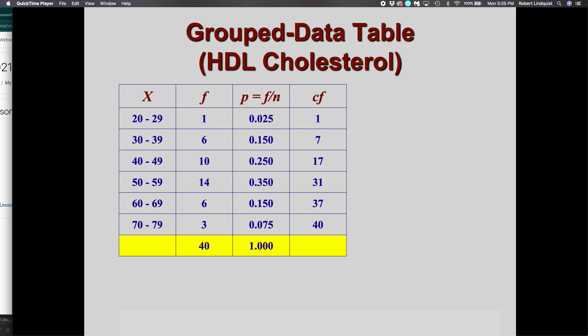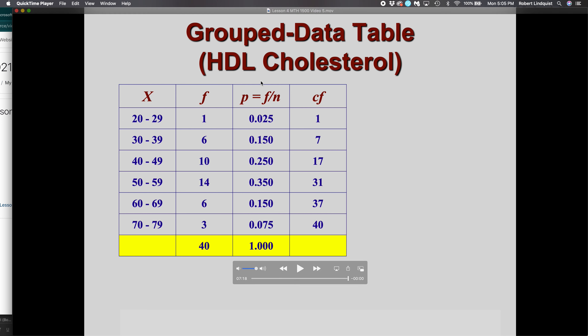Let's start at the lowest interval from 20 to 29. There's a frequency of one, so so far we've accumulated just one score. In the interval from 30 to 39 we've gotten six more scores.